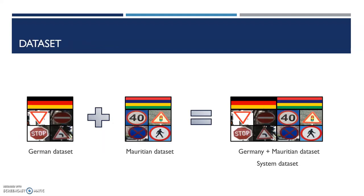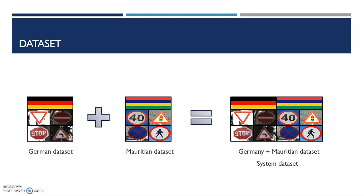The dataset created is an amalgamation of the German traffic sign recognition dataset and pictures of traffic signs taken in Mauritius. The German dataset was chosen due to its variety of images for several signs that are present in Mauritius. To cater for the missing signs, pictures were taken from Mauritian scenes and added to the dataset.